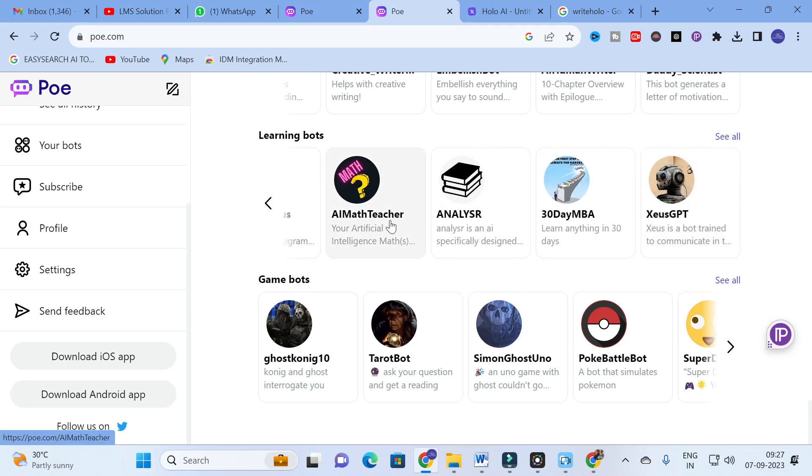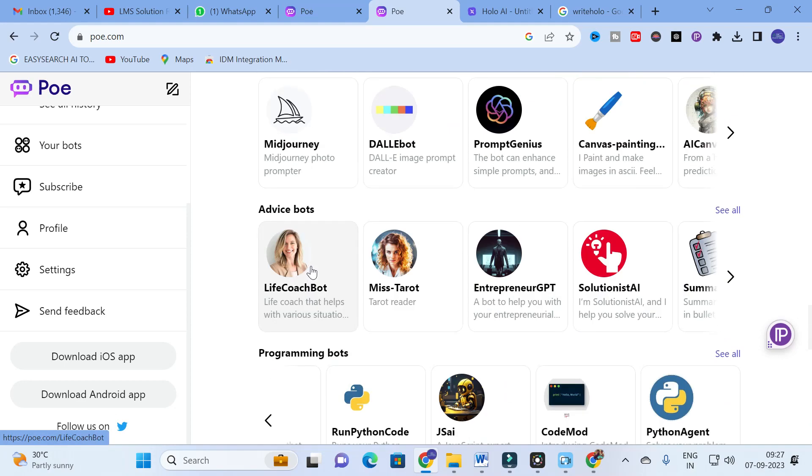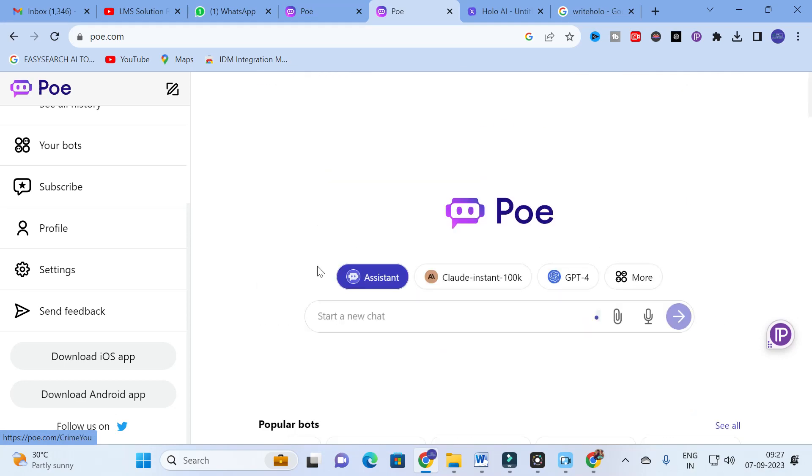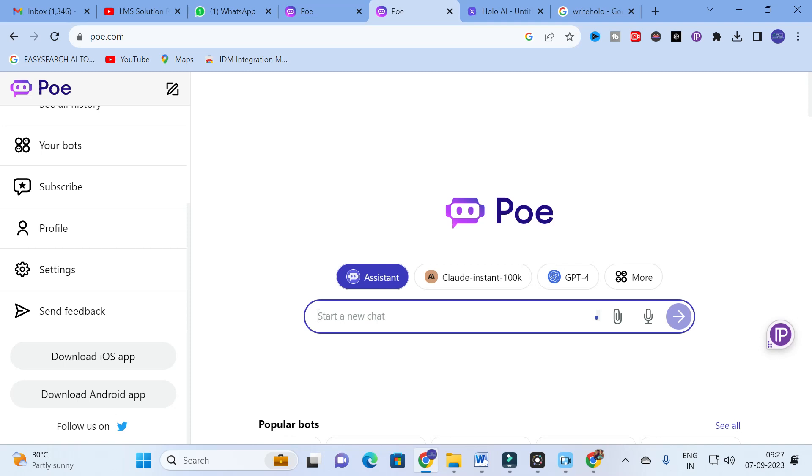There are programming bots like Python Mind Program, HTML, run Python code, JSI for JavaScript, Code Mod, Python Agent. There are history bots, travel, writing bots like English editor and article bot. For learning bots you can see English editor teacher, language teacher, math teacher. Different types of bots are available.